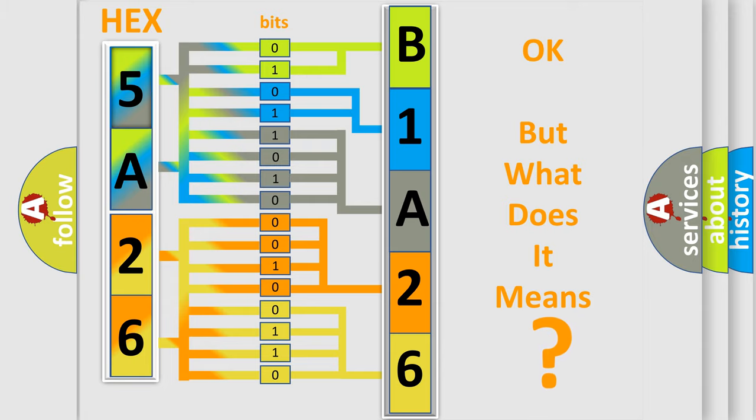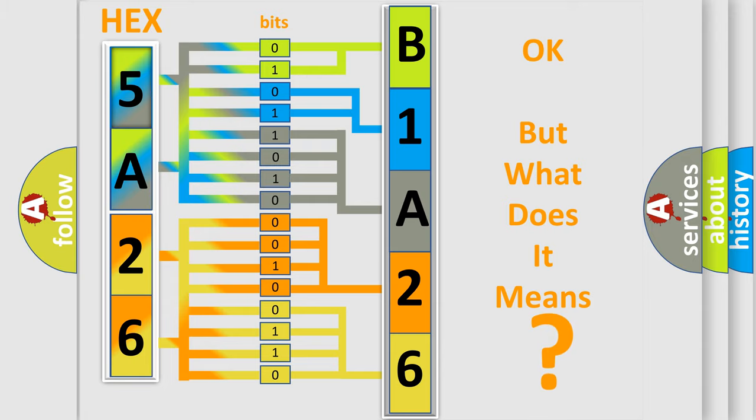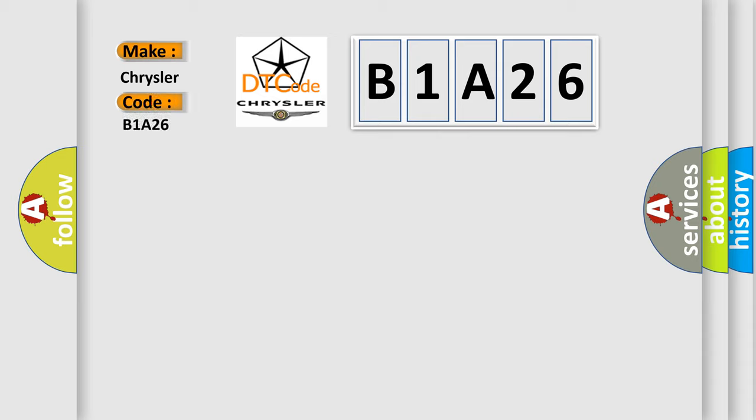So, what does the diagnostic trouble code B1A26 interpret specifically for Chrysler car manufacturers?